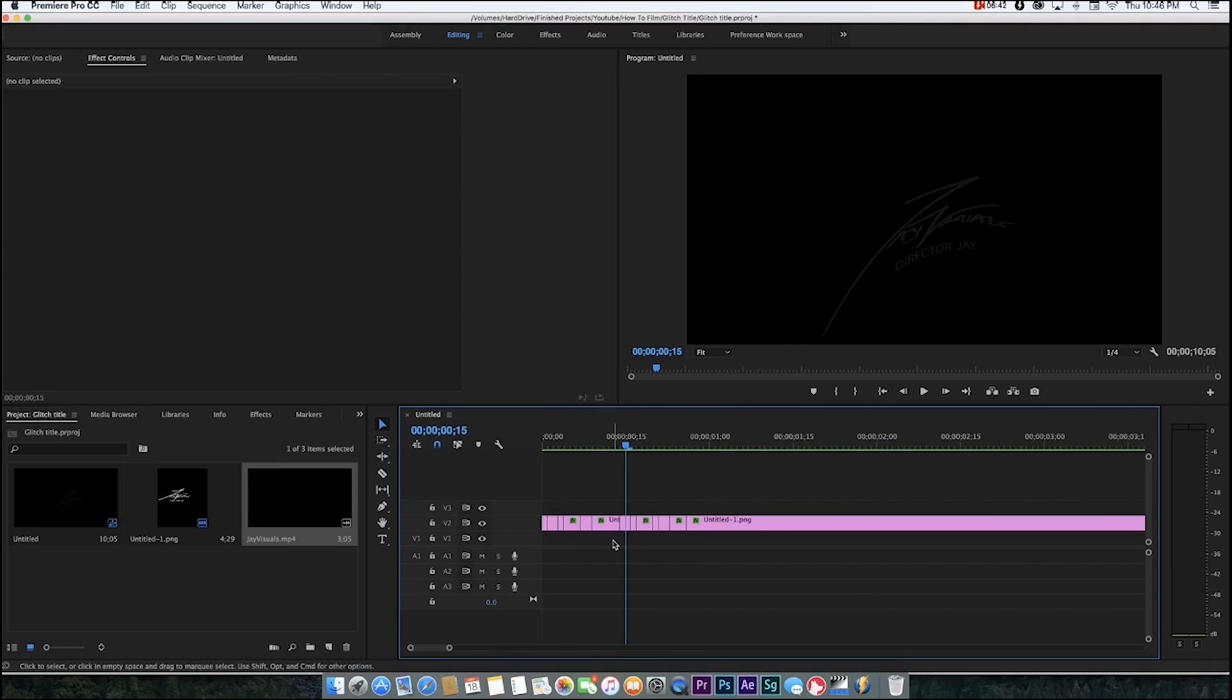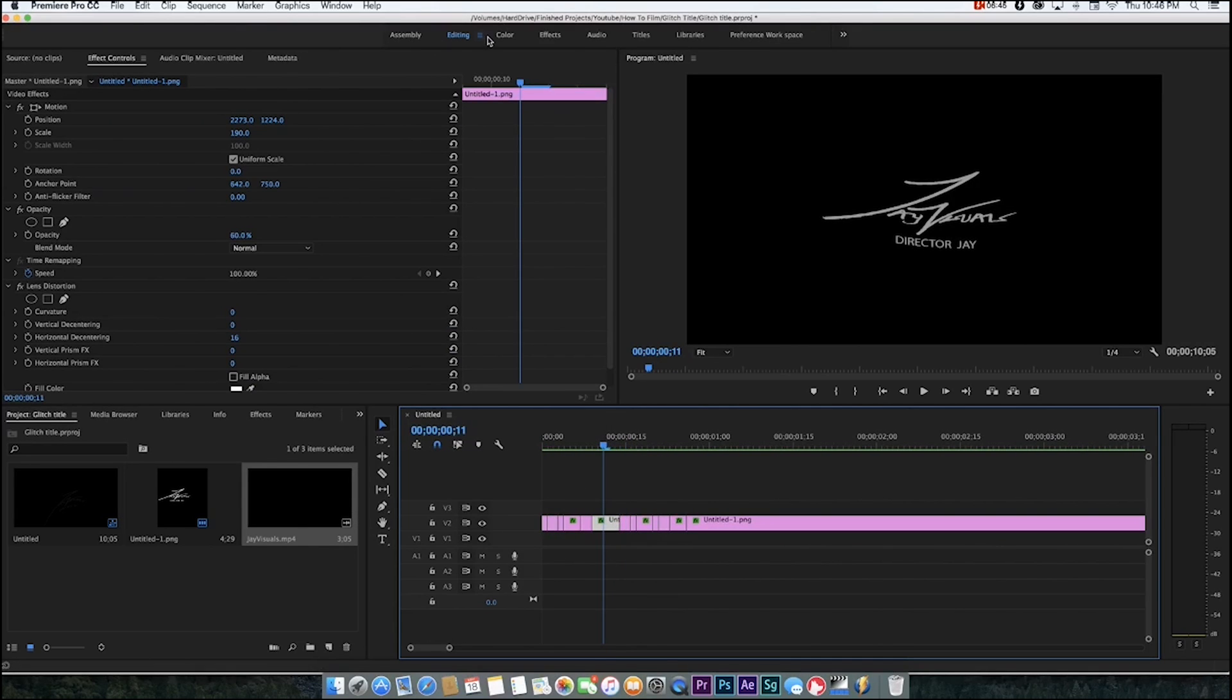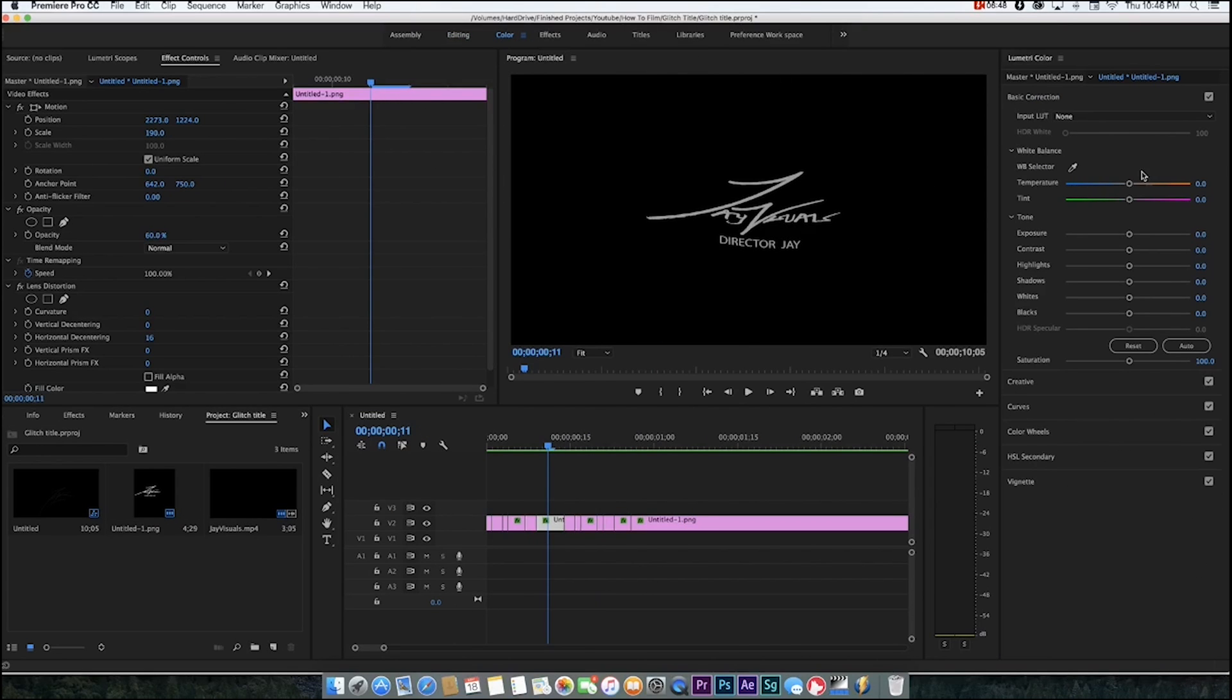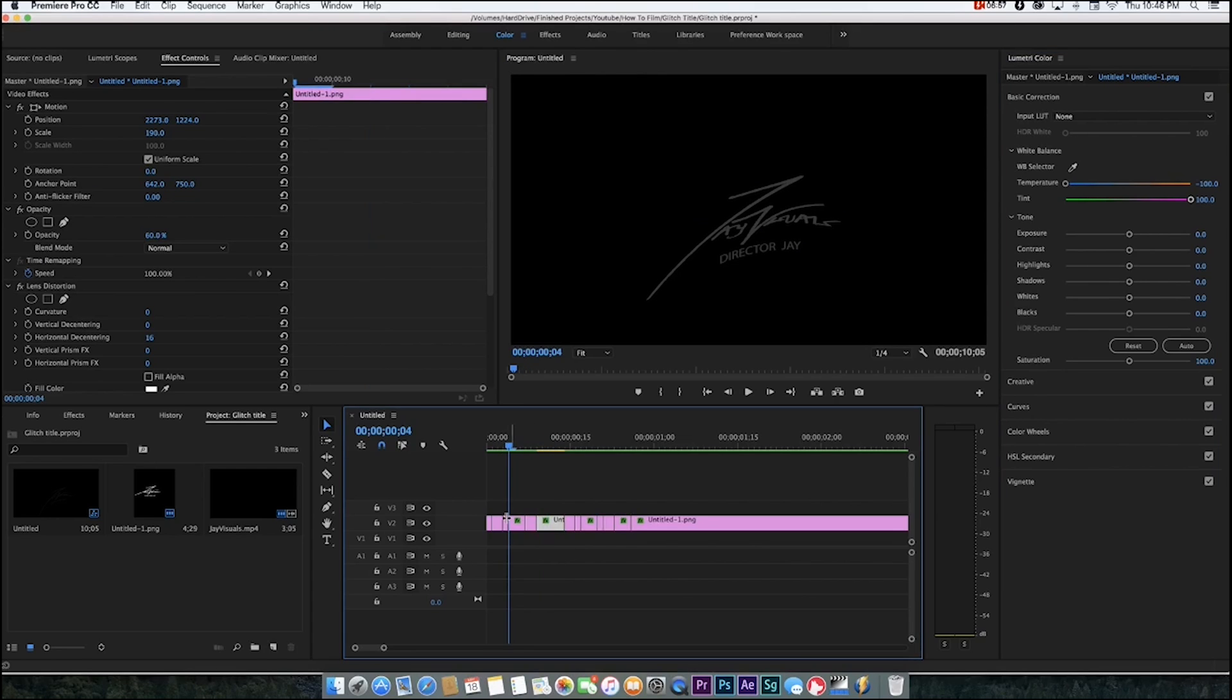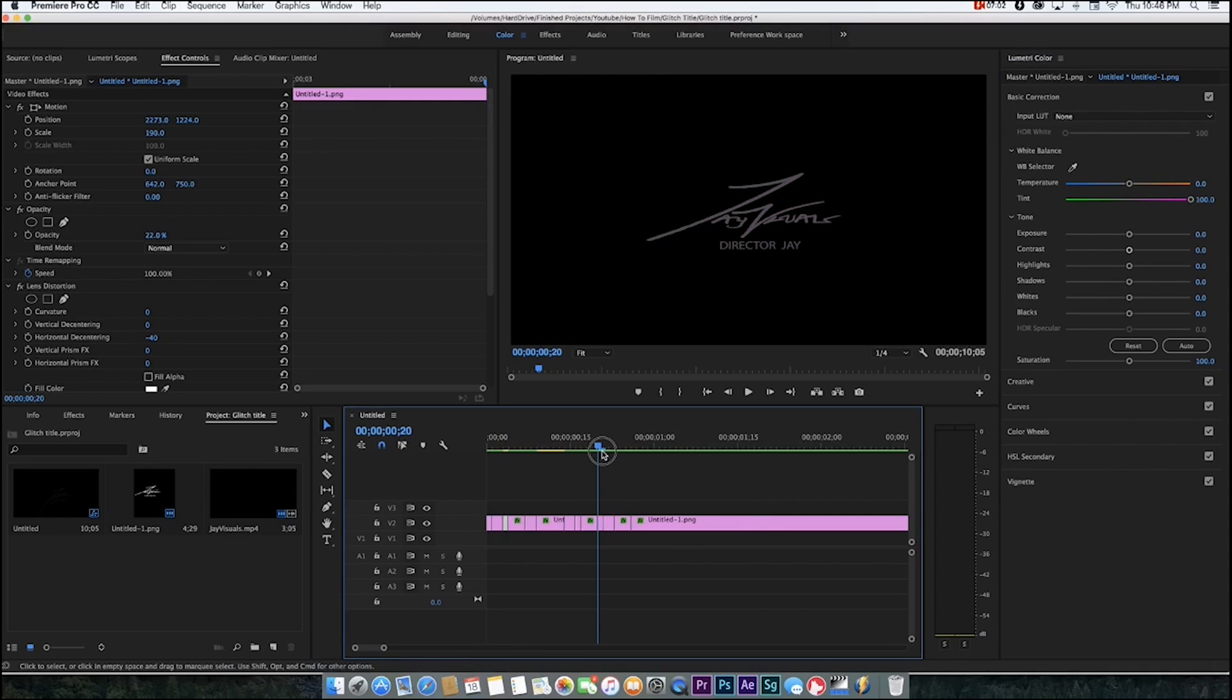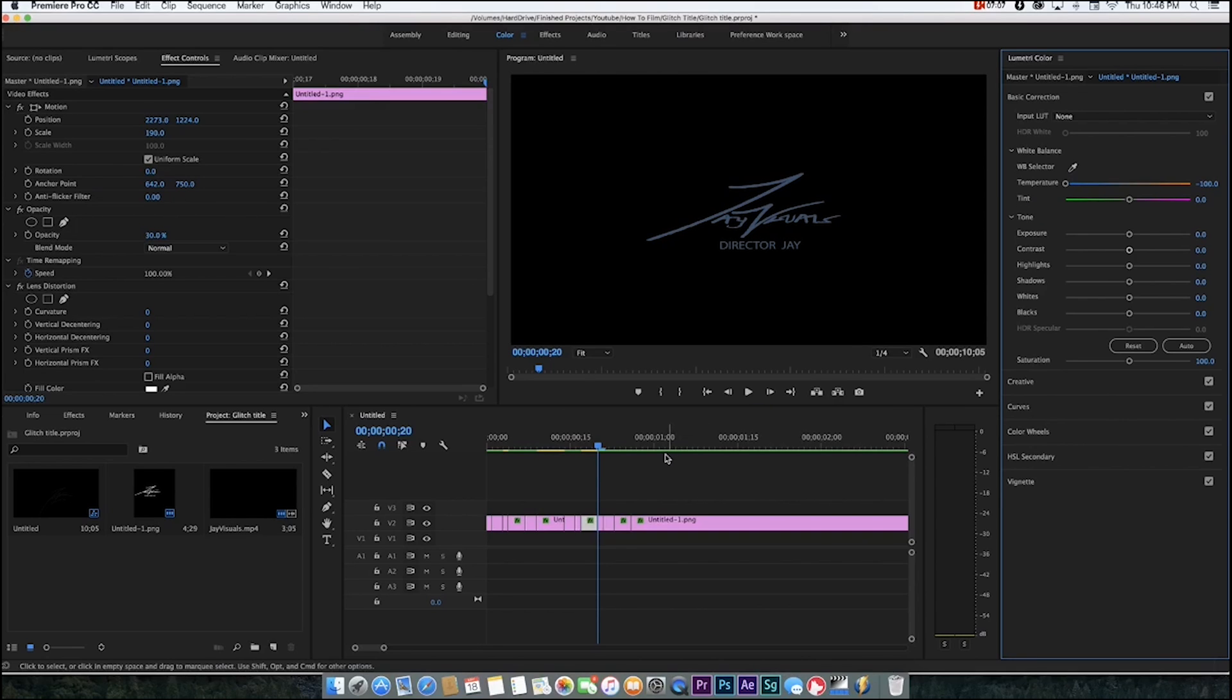Also, you can change the color on them. Let me just change the color right here. You want to go to your color tab and then go to temperature, or tint. You can either mix them together as well. Do this to a couple of clips. Let me make this one red, make this one blue.